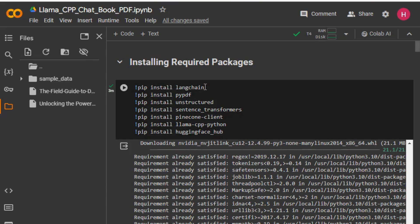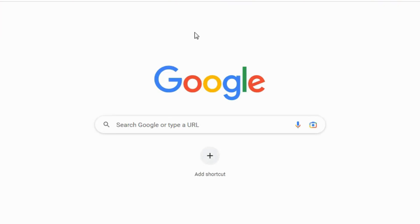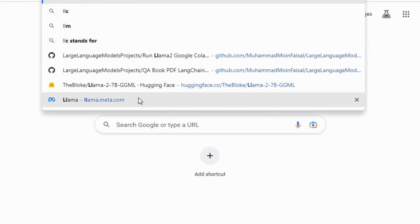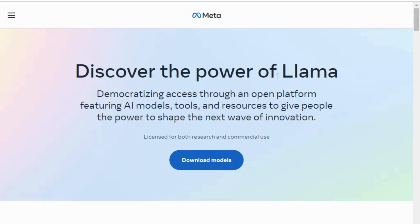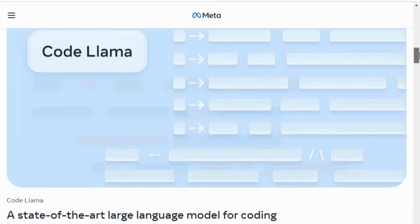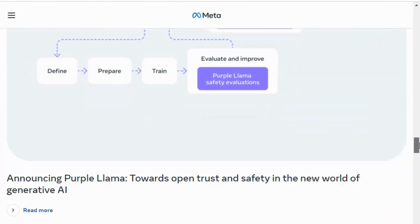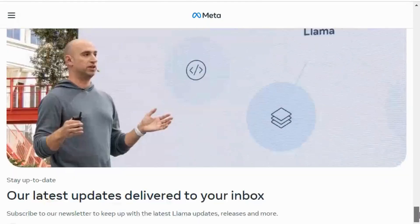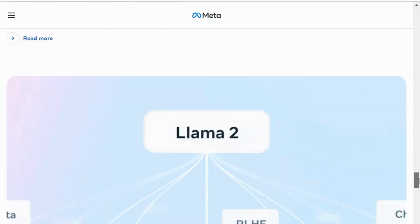Llama 2 is the large language model by Meta AI. The original version of Llama was available only for research use, but Llama 2 is available for research as well as commercial use. Llama 2 comes with pre-trained models as well as fine-tuned models. For chatbots or question-answer use cases, we use the fine-tuned model, because the pre-trained model is used to complete prompts rather than answer questions.